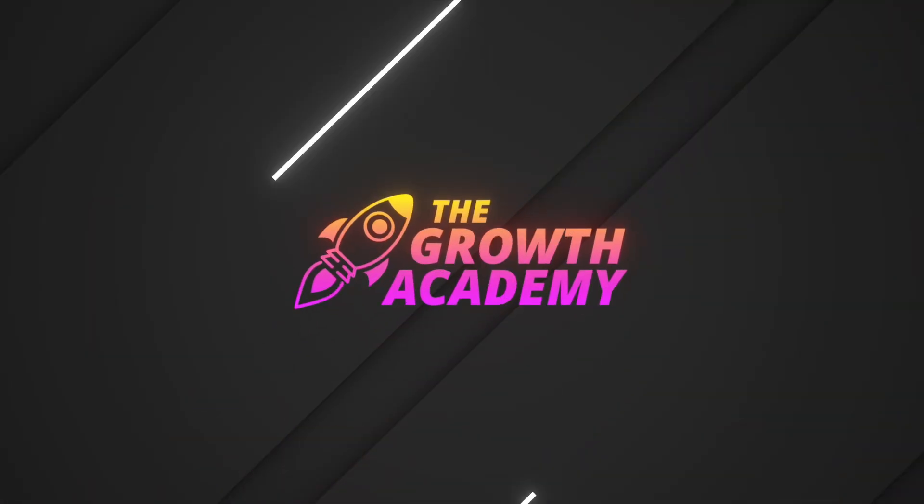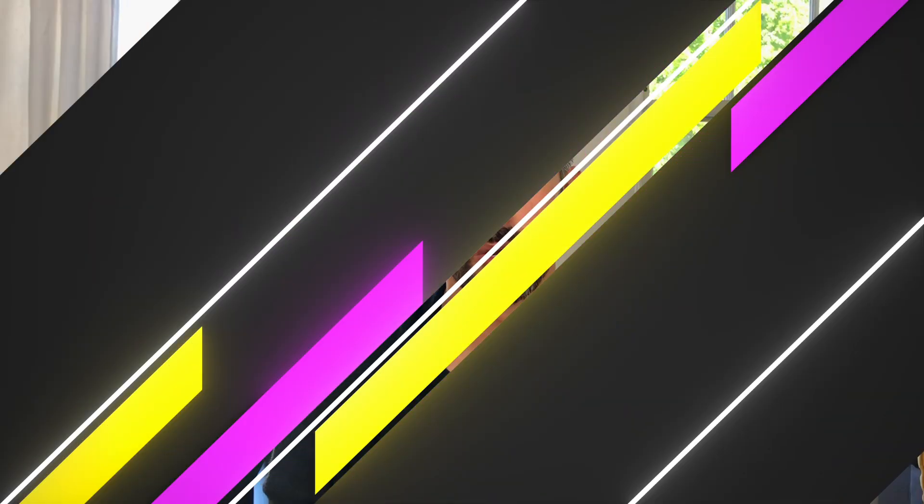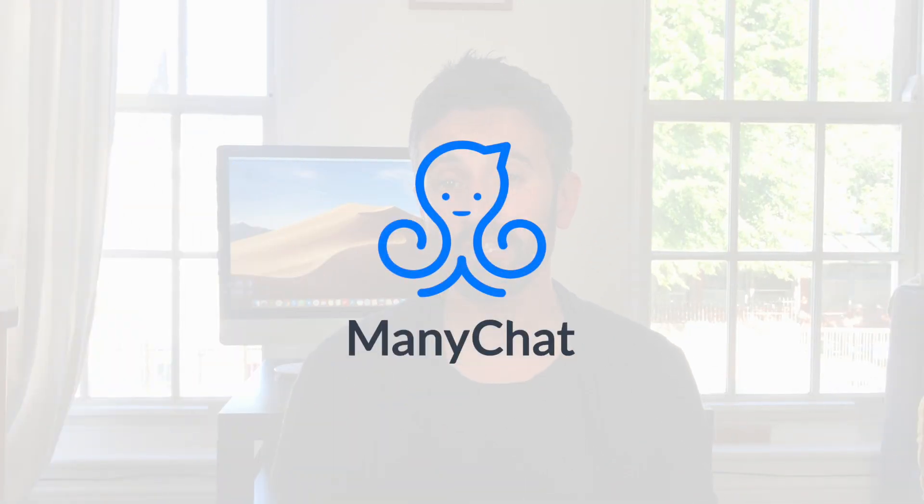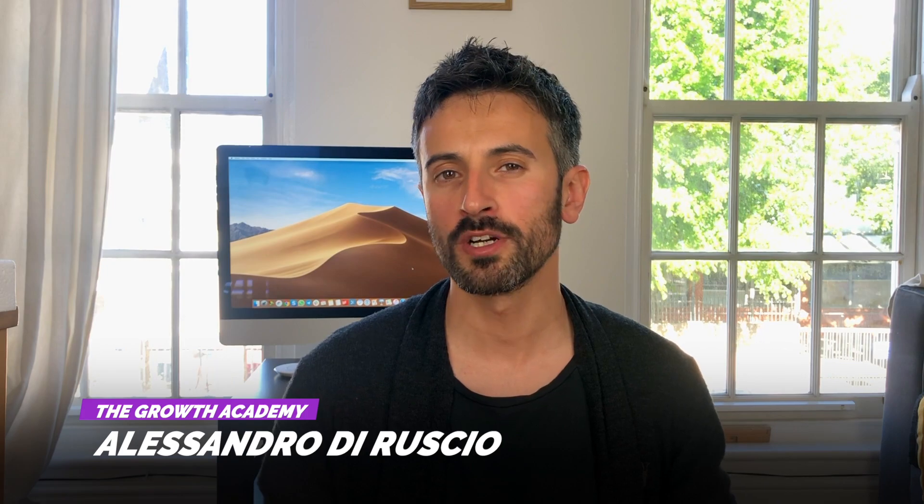Welcome to the Growth Academy. When I talk about chatbots, I can't avoid mentioning ManyChat. ManyChat is the tool that I use to manage all my chatbots, and I suggest you try the free version.